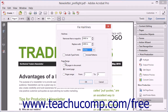In the Page Range section, you can choose within which pages in the PDF you want to replace hair lines. You can replace hair lines in all pages, the current page, or a range of pages by selecting the desired option button and entering a page range if needed.